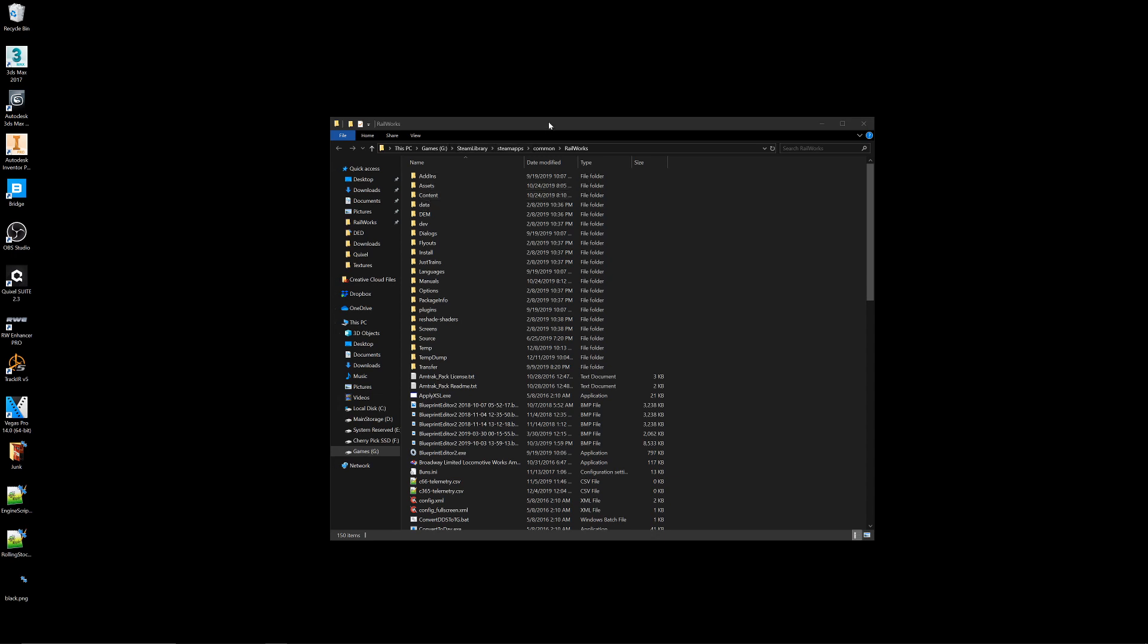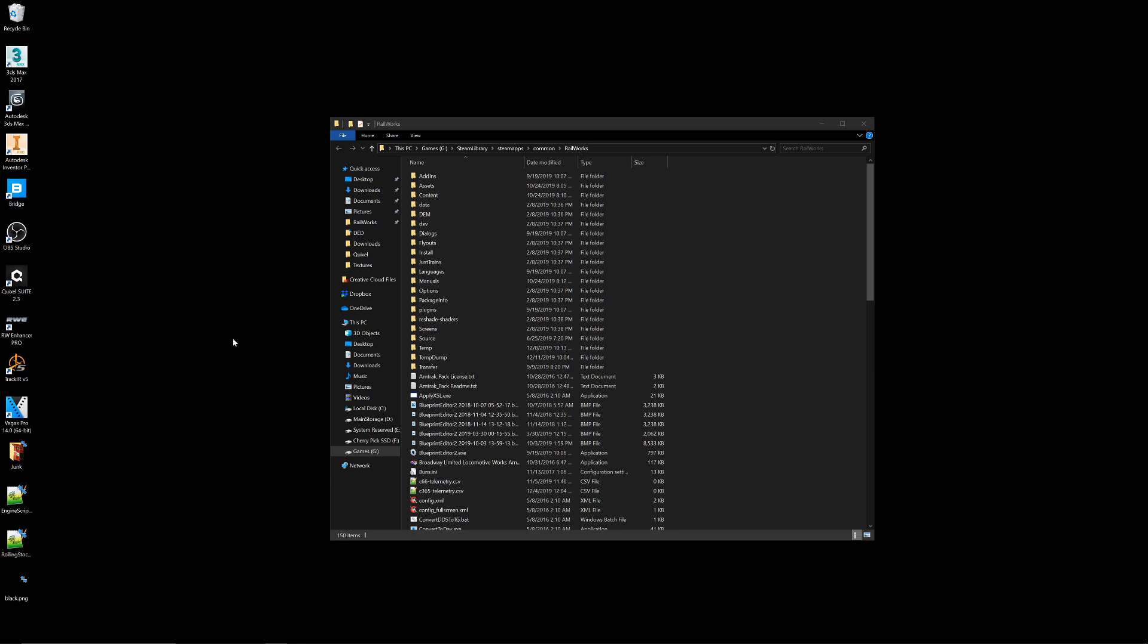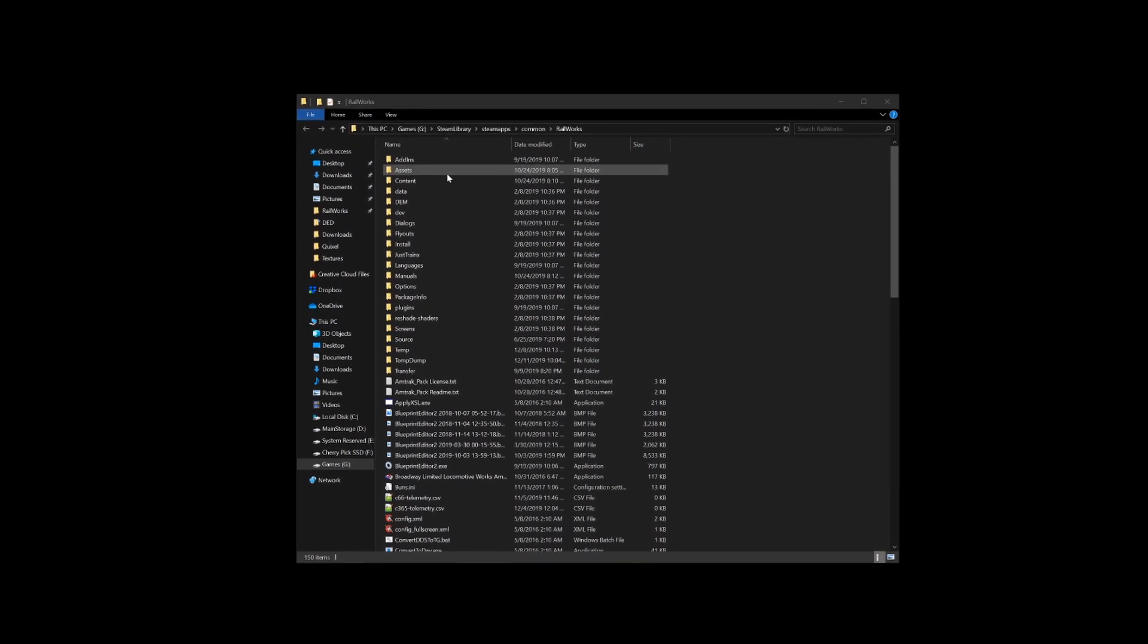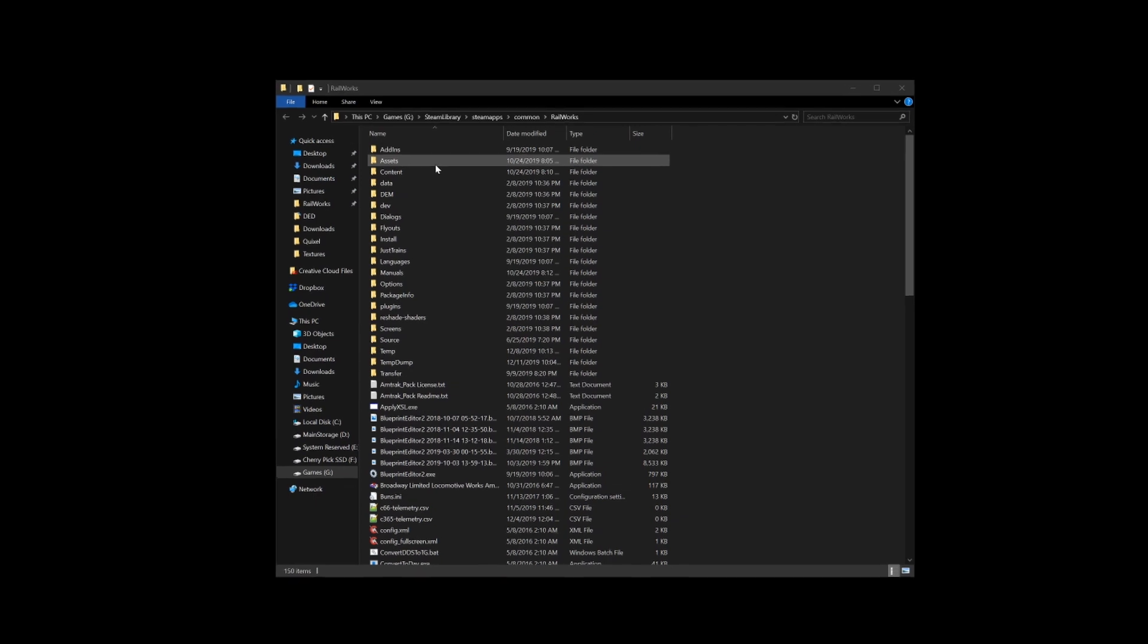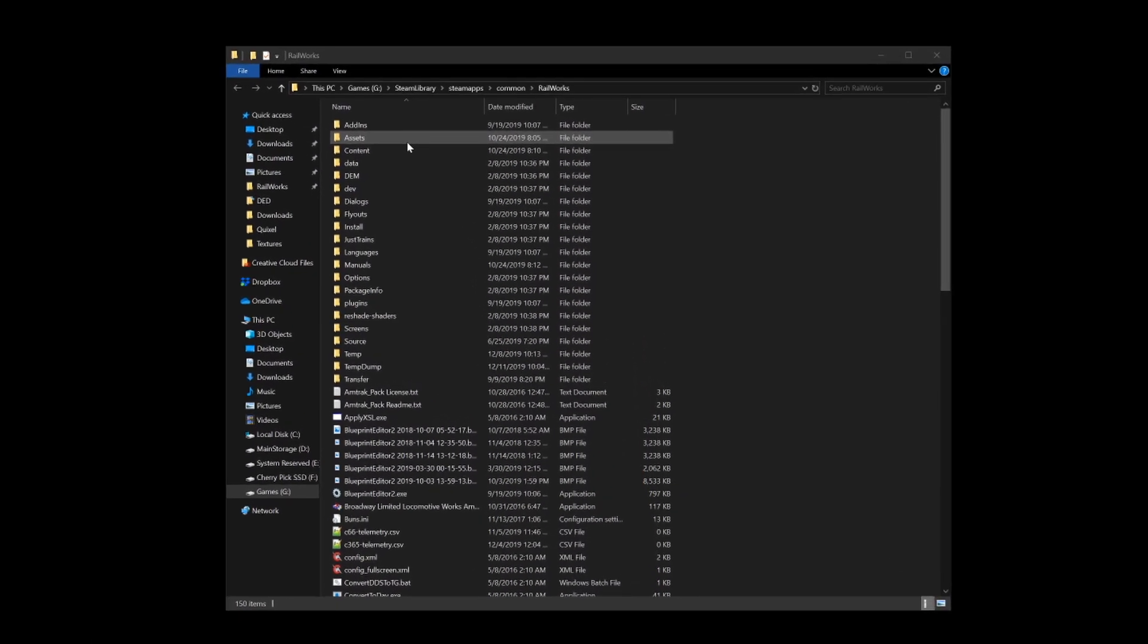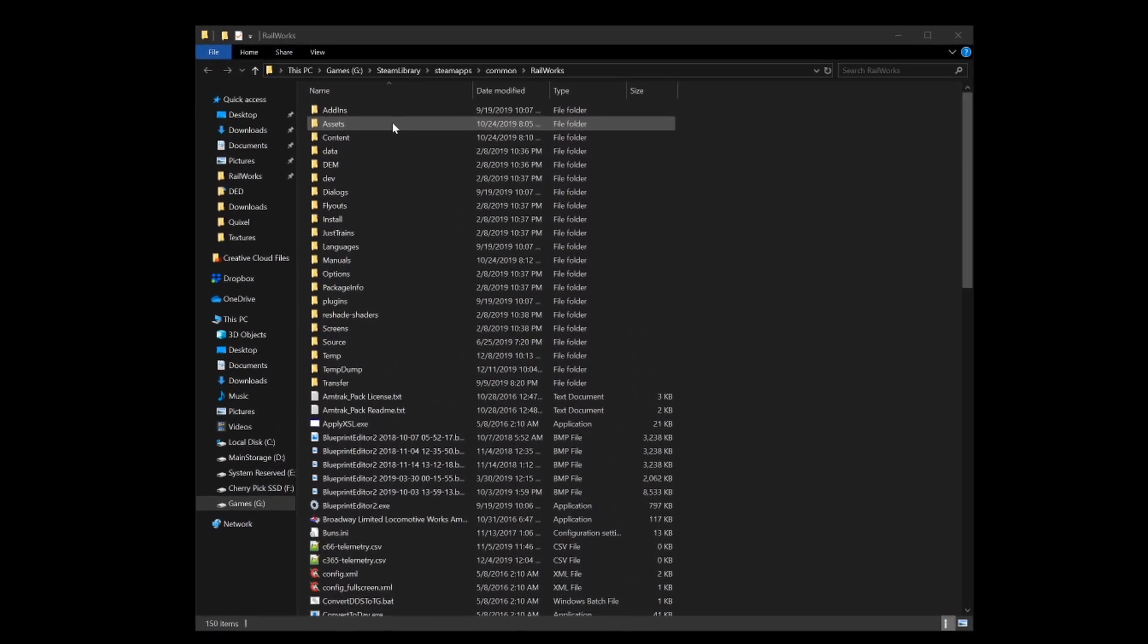First you'll want to navigate to your Railworks directory. This should be something that every user of this detector should already know where to find it. You can either find it through Steam, or you can just create a shortcut once you do find it and keep it on your desktop. So once we're there, we'll just do something simple like the Kuju SD4-2.